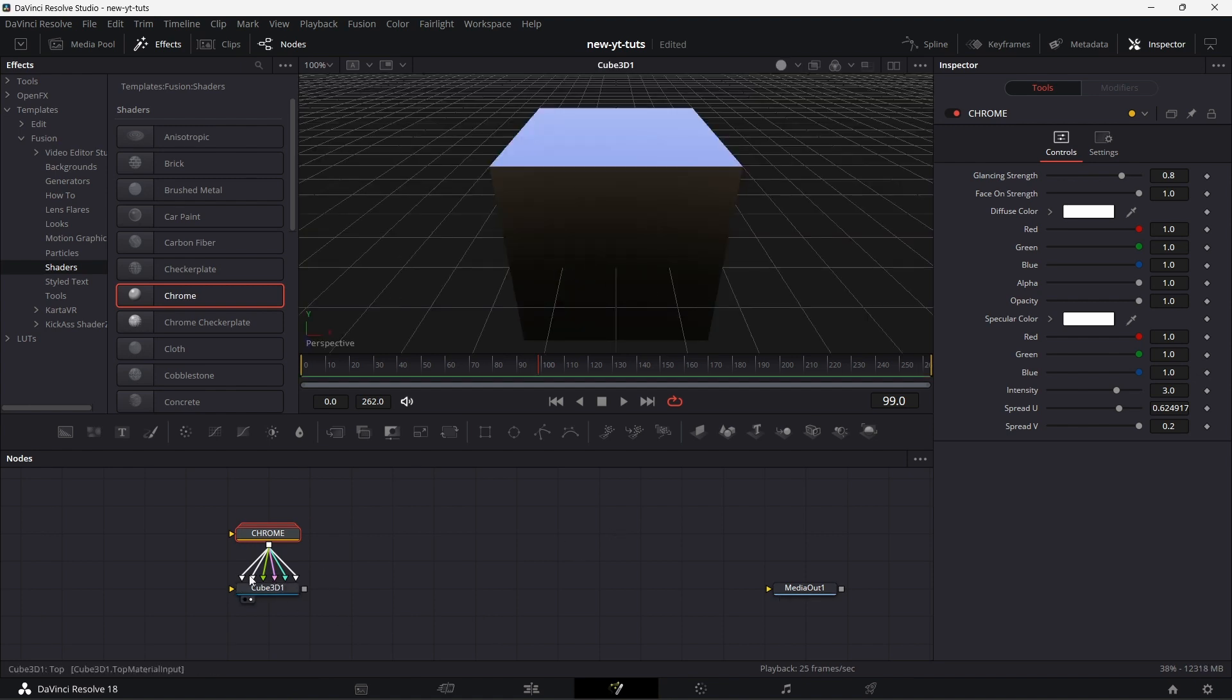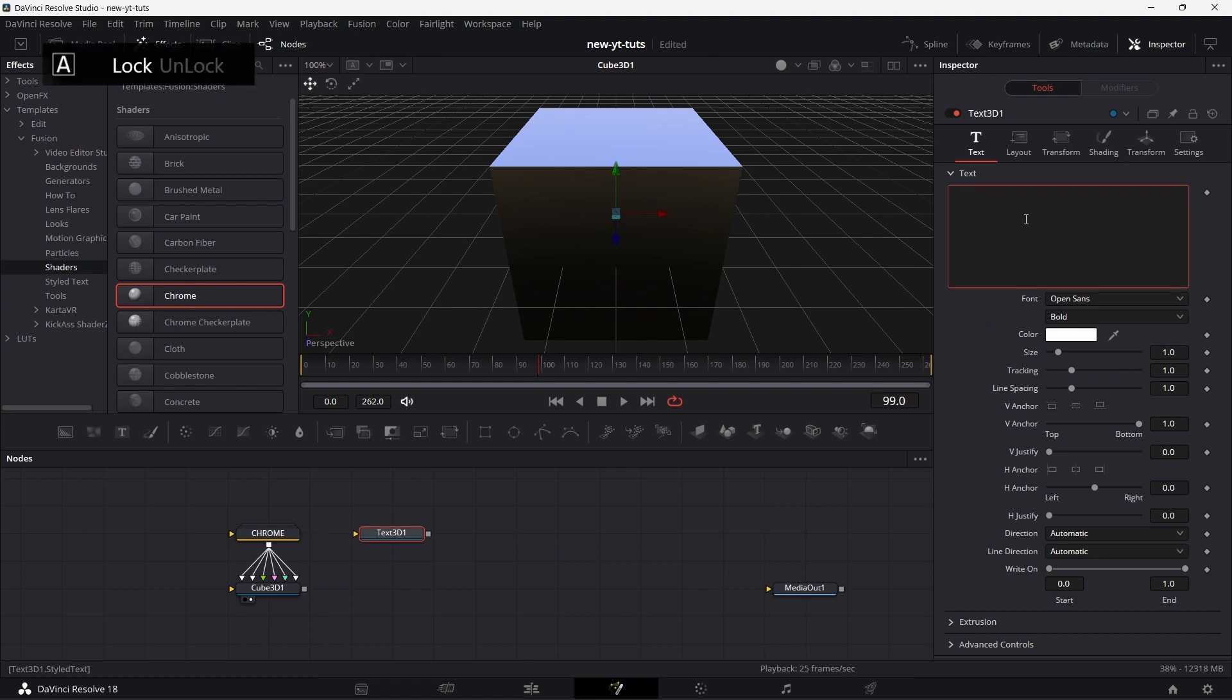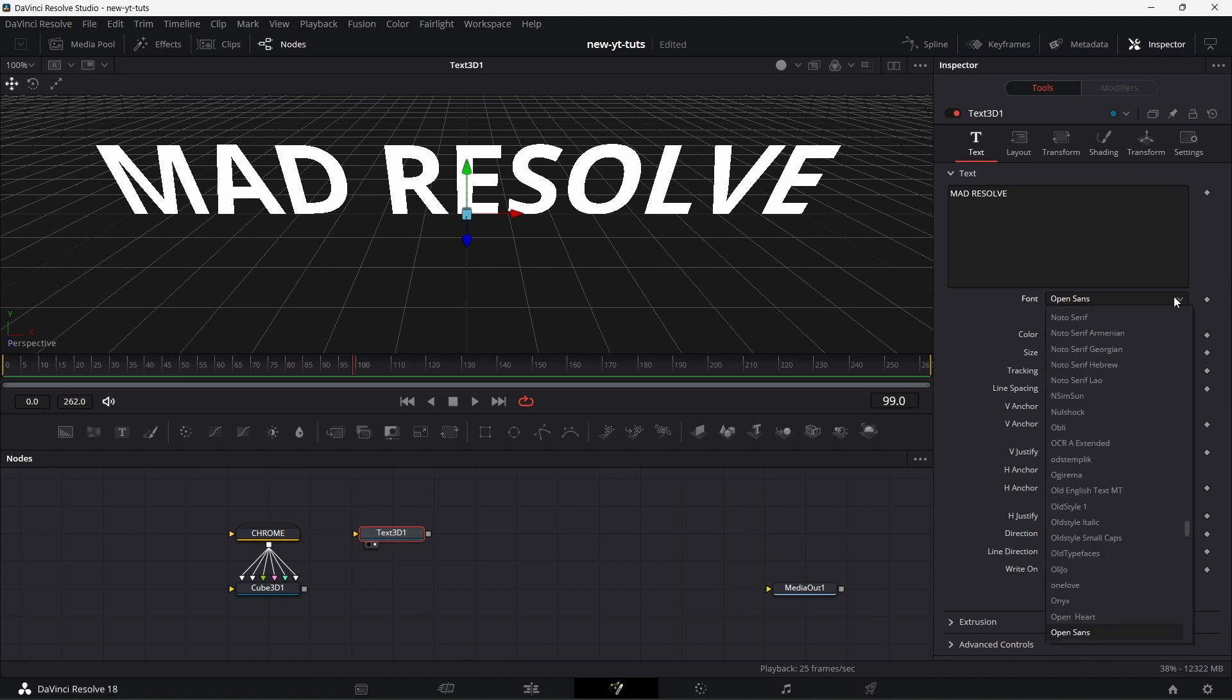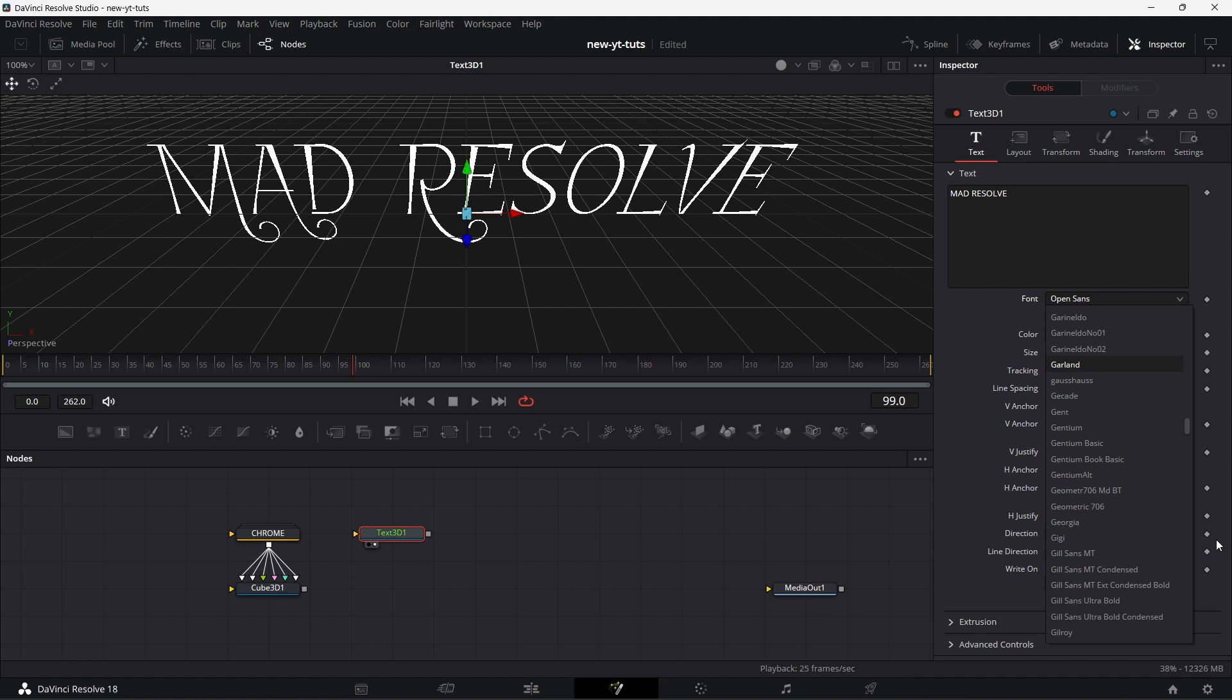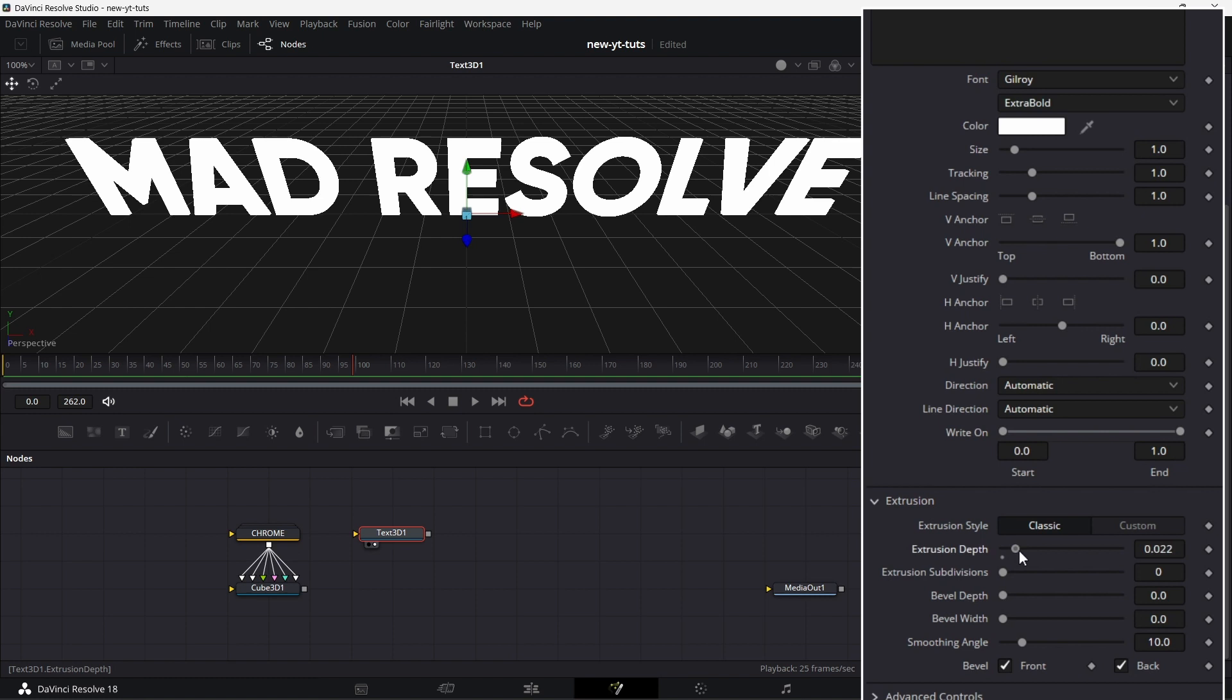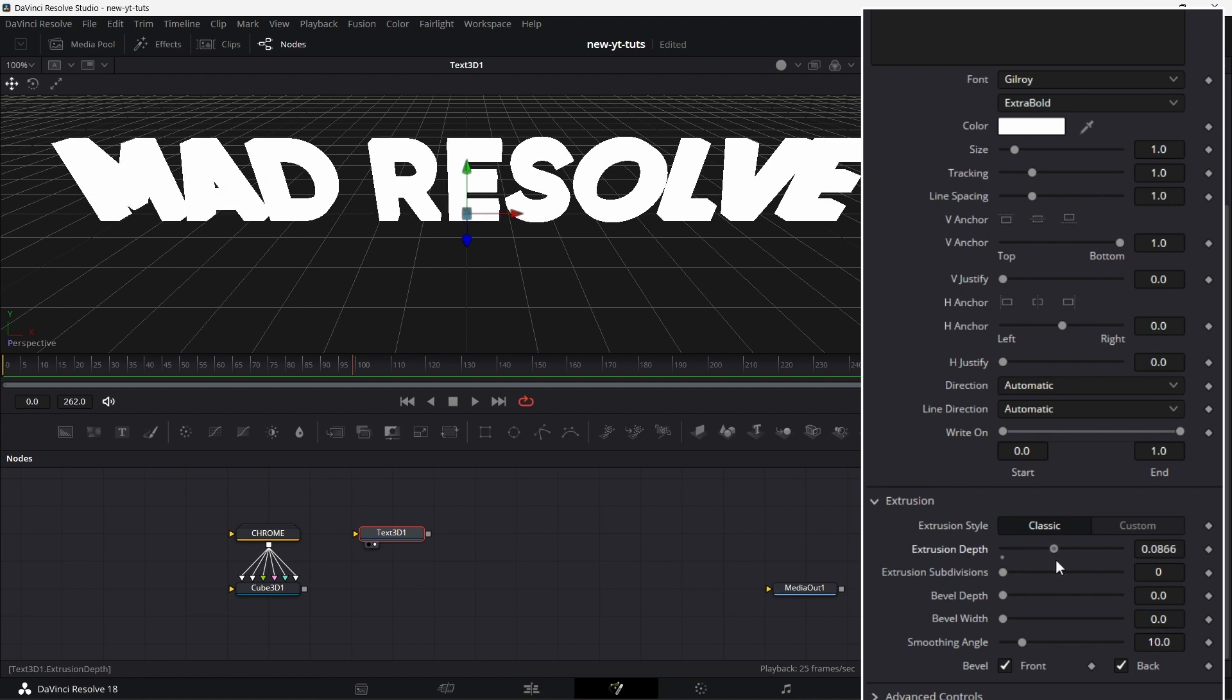Now we need to create the text 3D. Click on Text 3D, type anything. I'm going to type Mad Resolve. Drag that to the viewer. Close the Effects tab so we have more space to do what we need to do. I'm going to use Gilroy. Let's go to Extrusion, increase the depth a wee bit. That should be good.